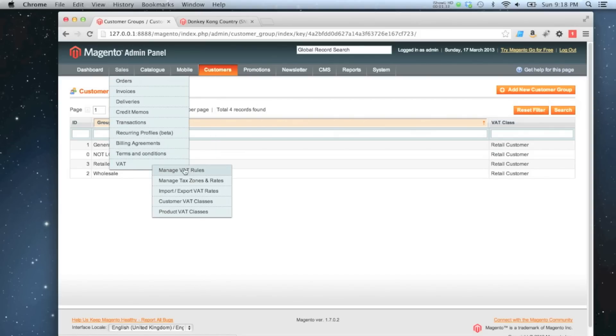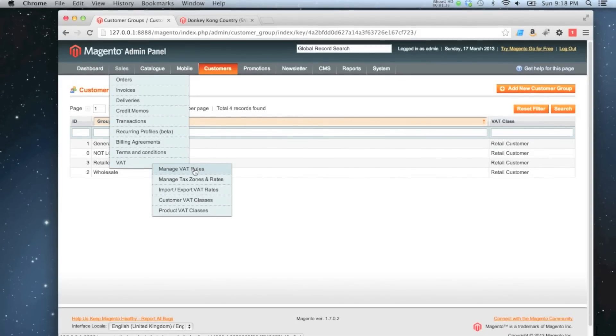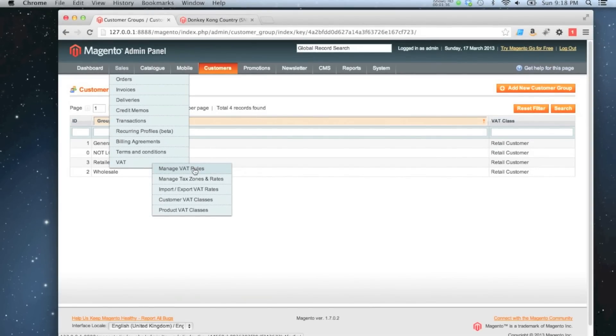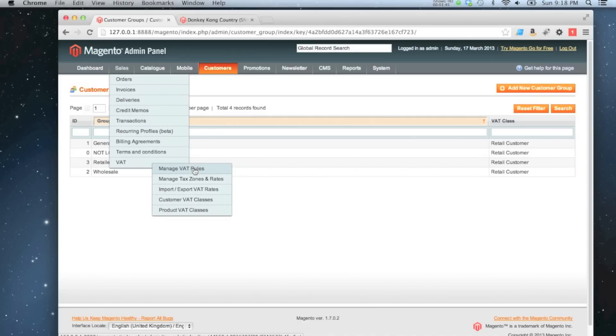But finally, we also need a country. So if you're in the United States and you're checking out as any customer and you want a product which has got a tax class applied to it, then you'll be charged tax. If all those three things combined are set, then you'll be charged tax. If one of those things is missing,